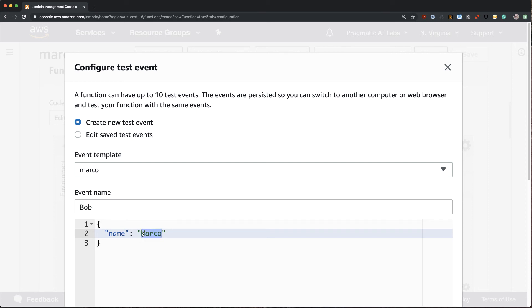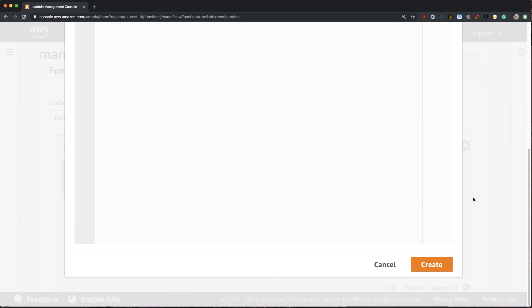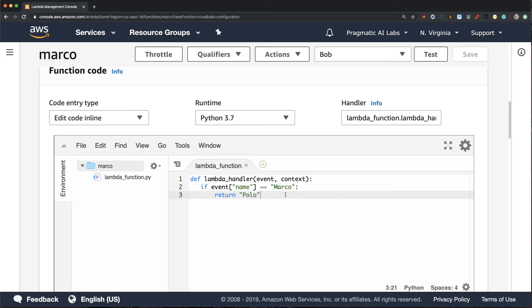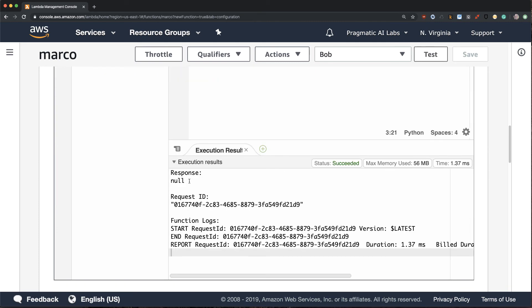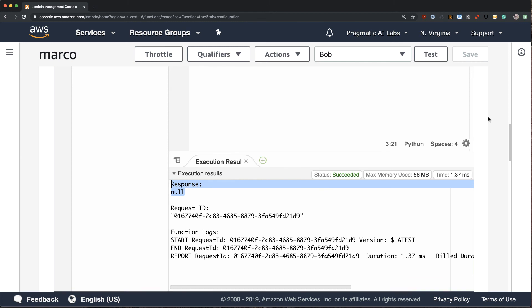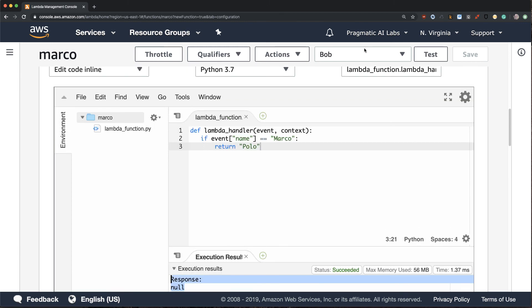This should not return back Polo because we told it to only look for the word Marco. Let's go ahead and test this. Great, and look, you can see that it returned back a null response.